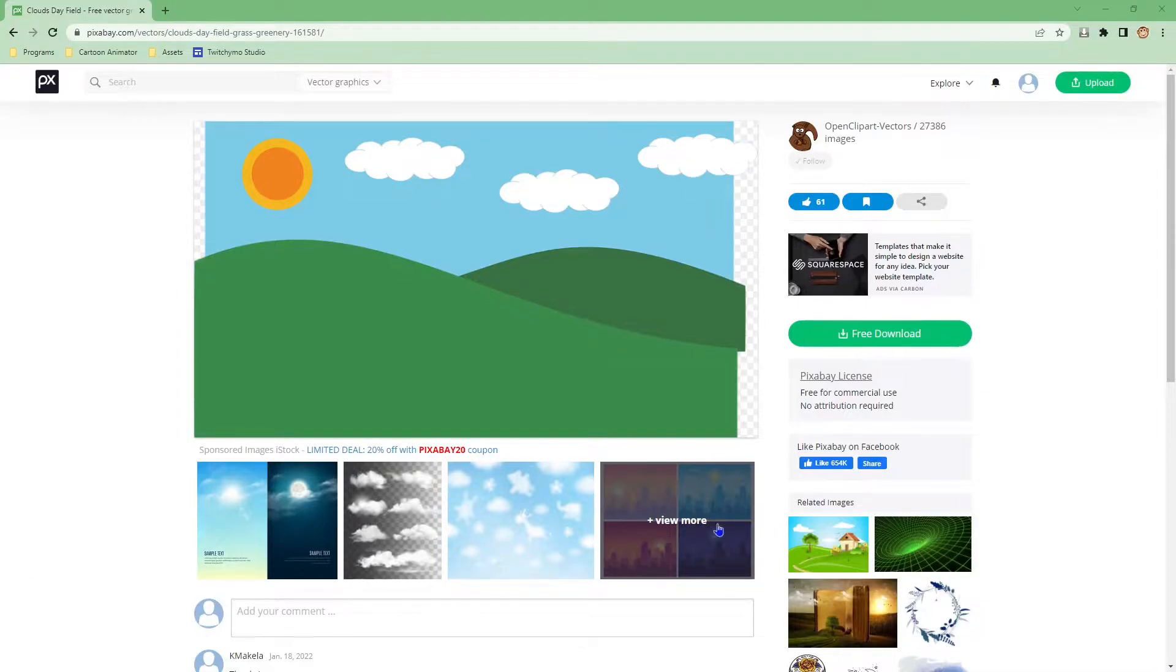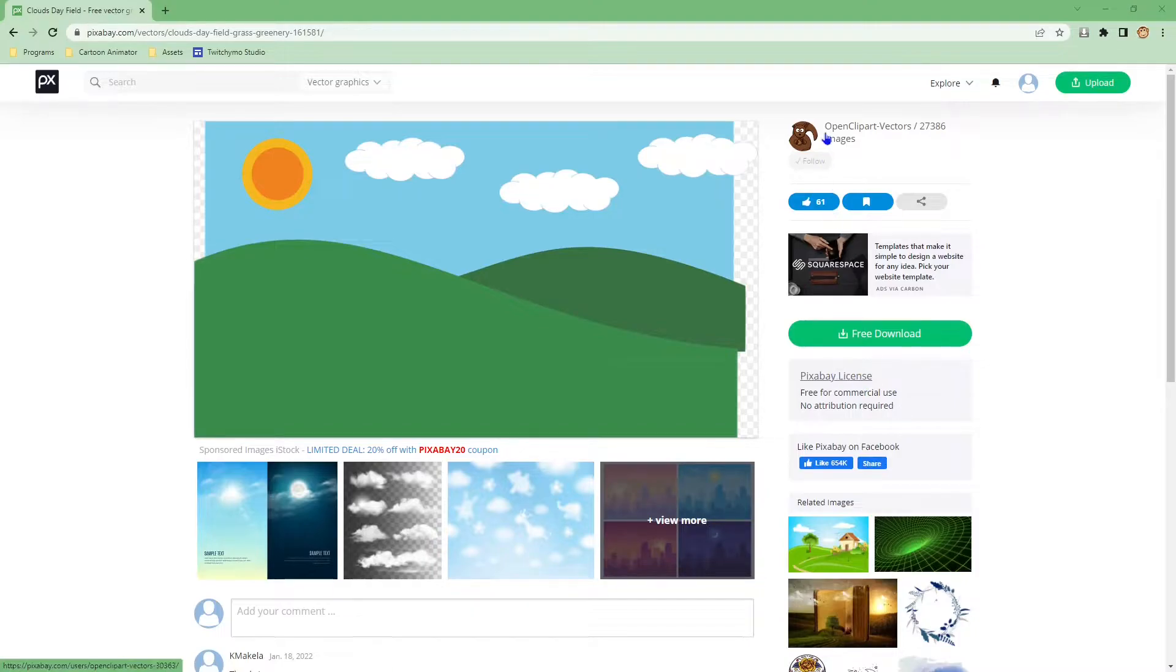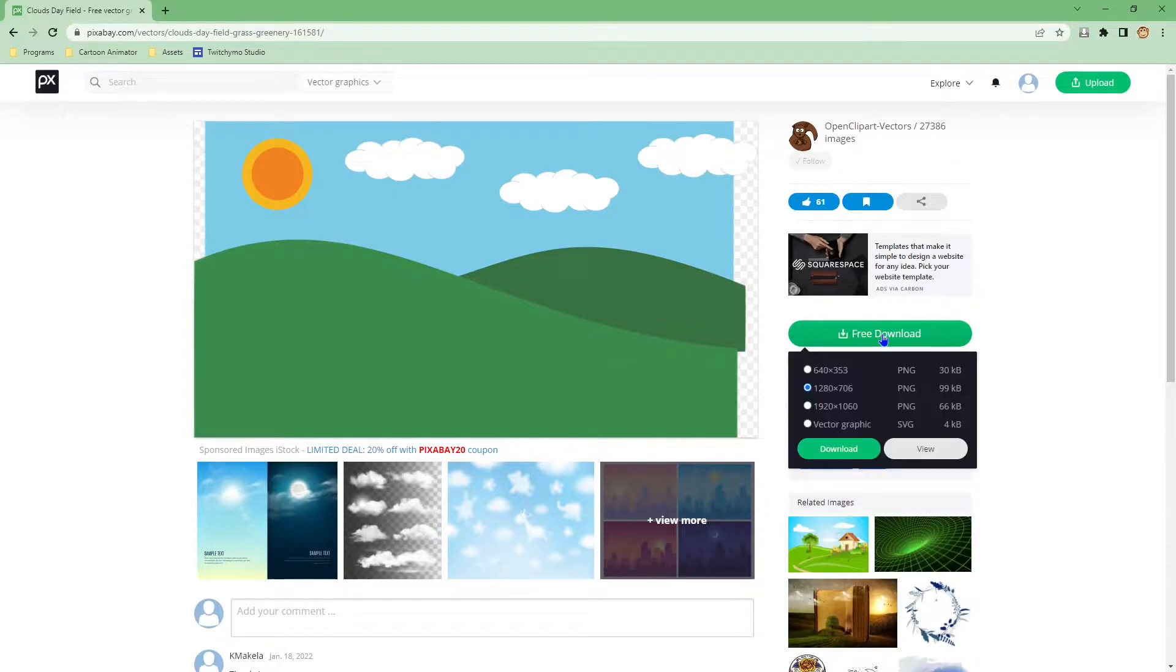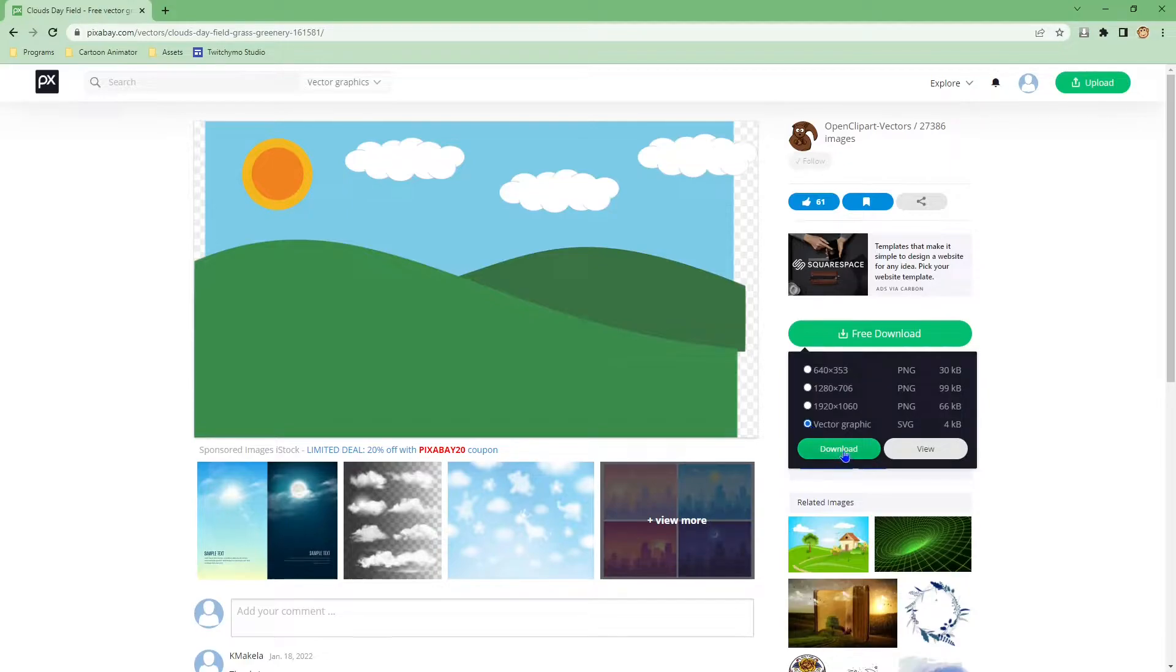Here we can see Pixabay's license and the creator name OpenClipVectors. Hit the free download button and download the vector graphic SVG file.